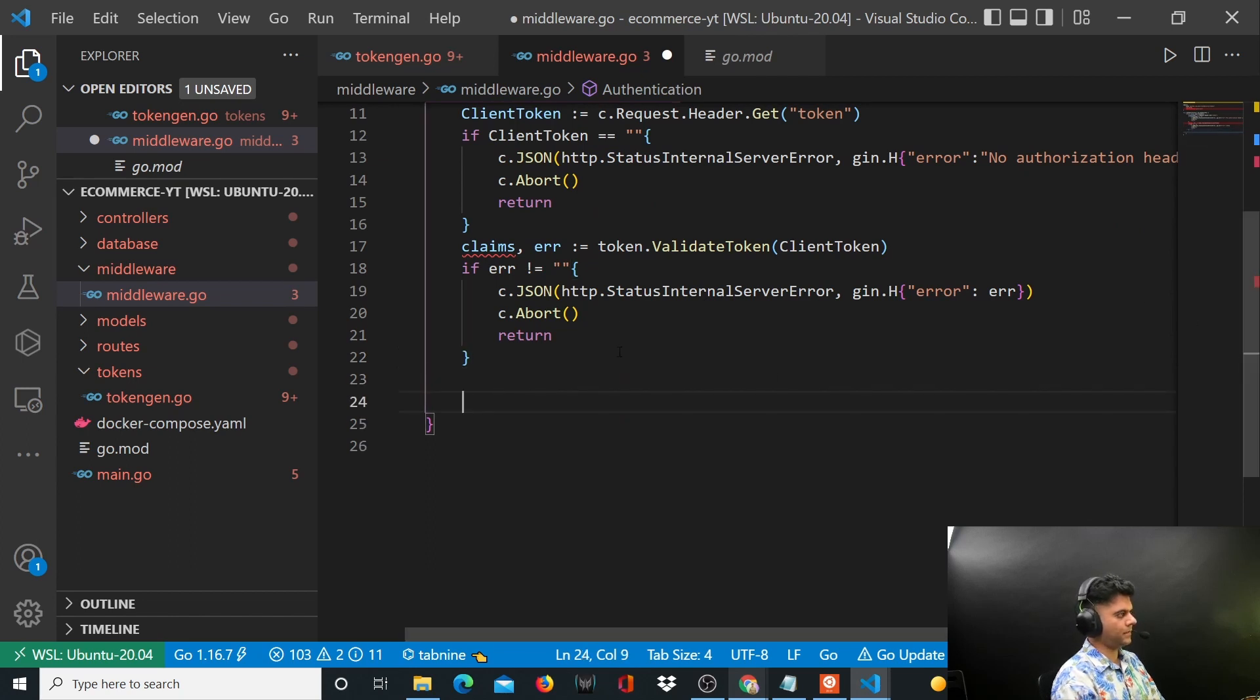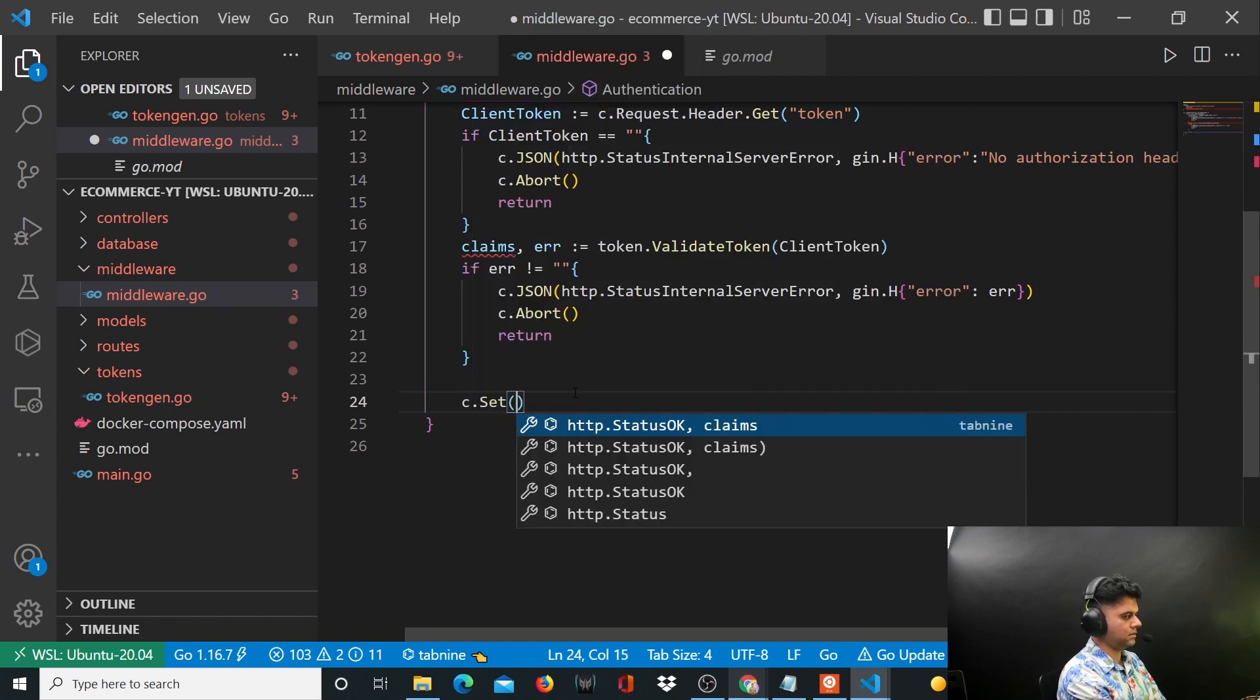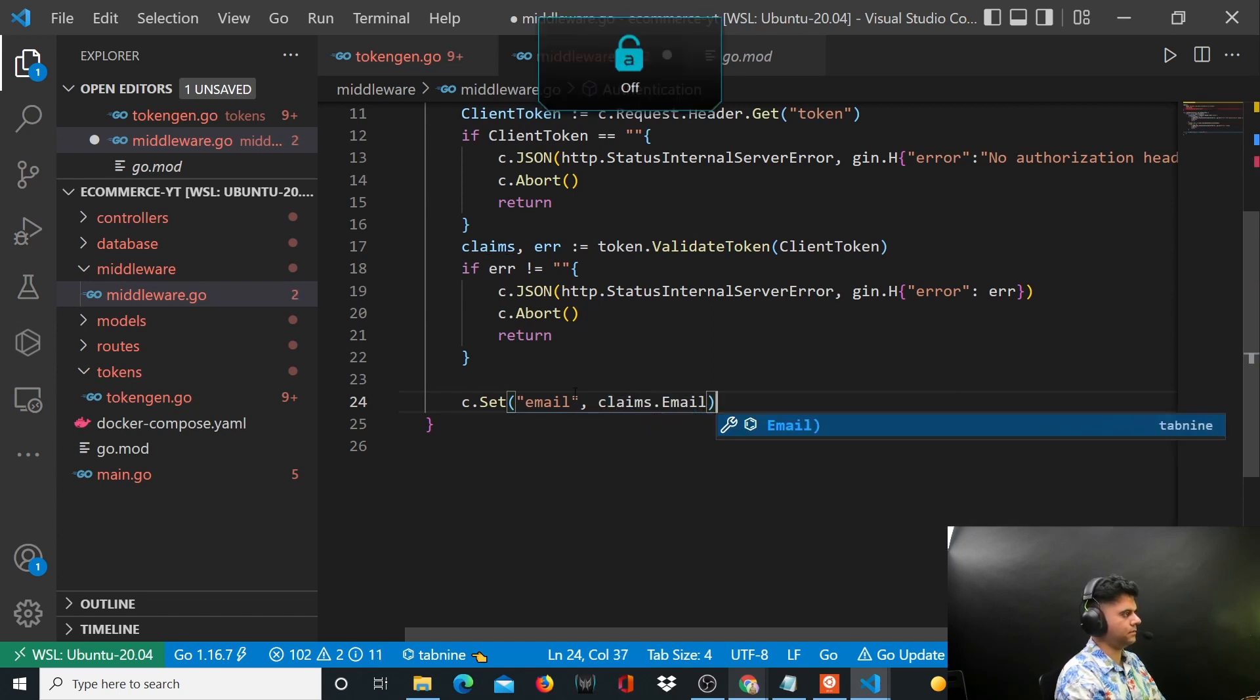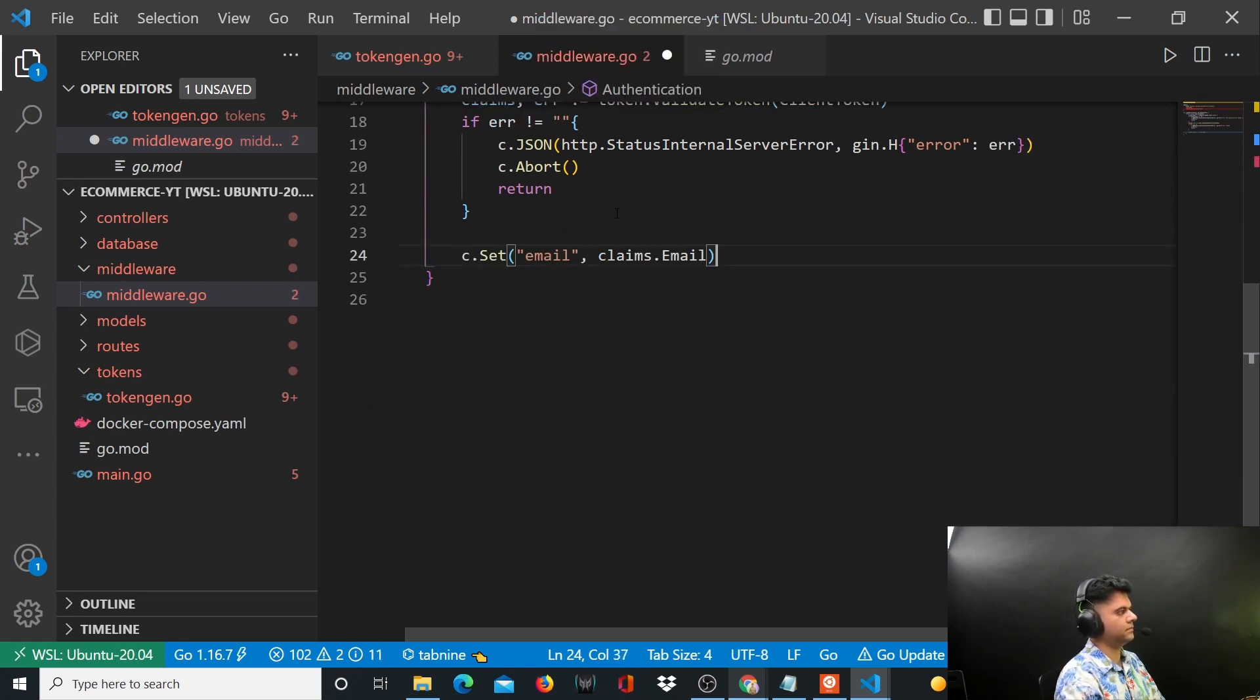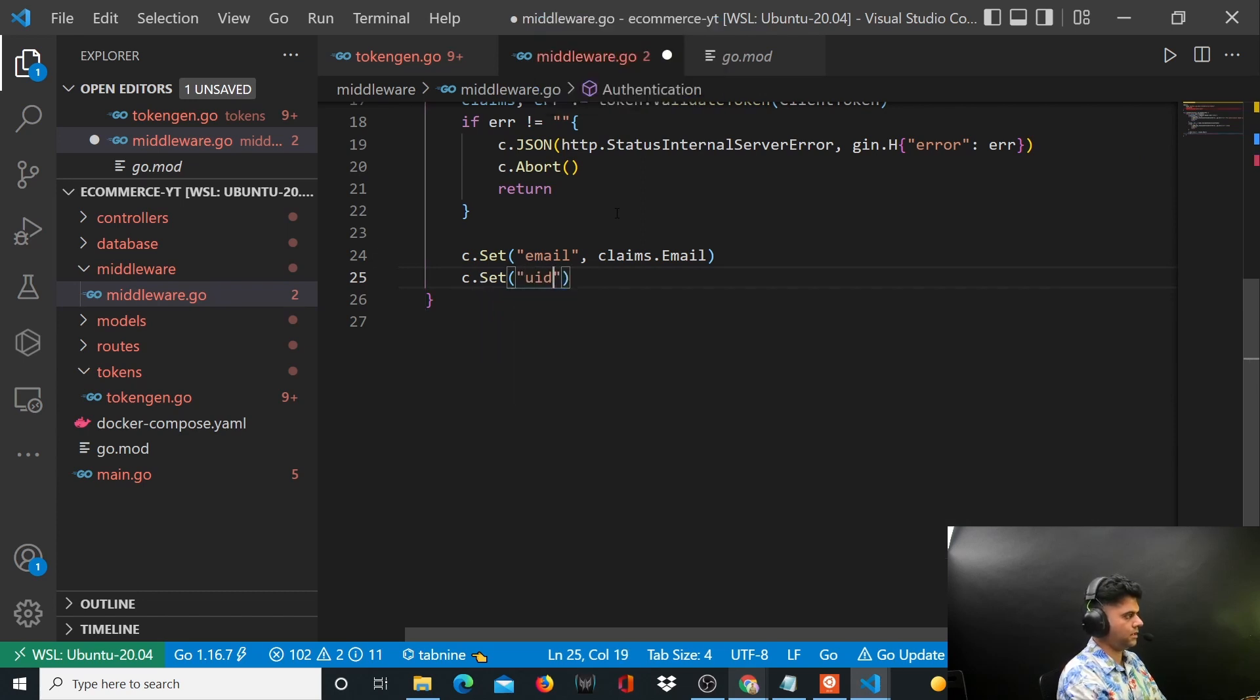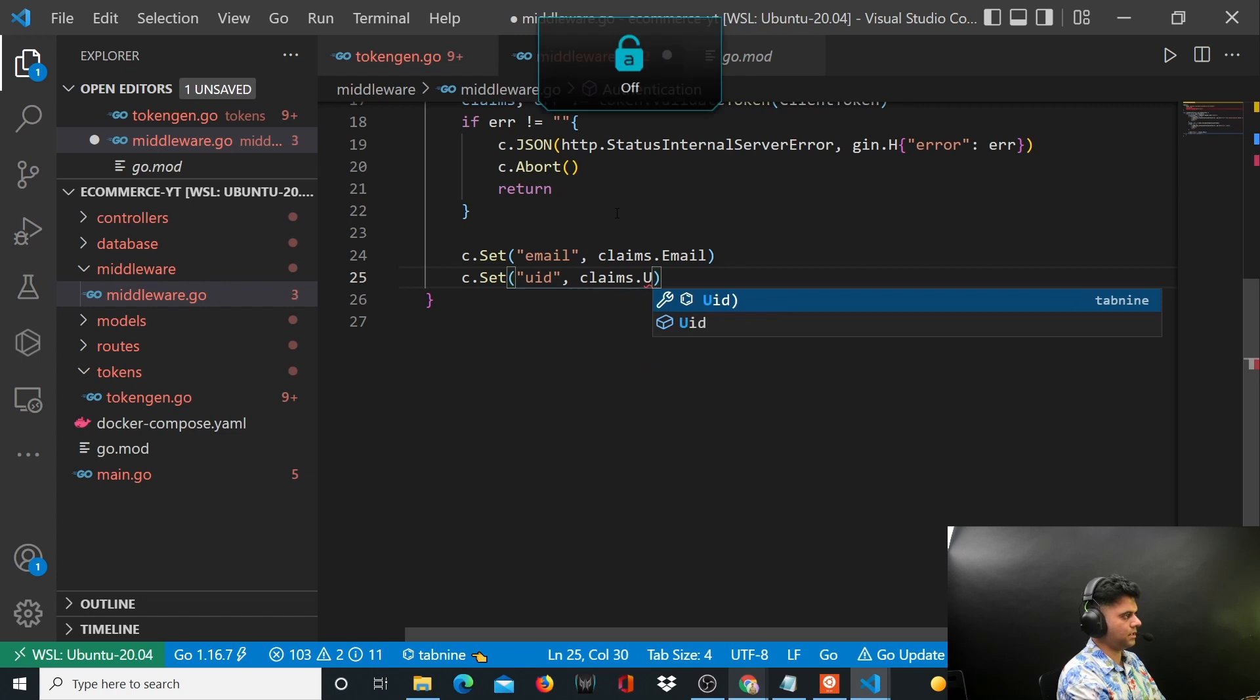Why do you need these claims? Because you want to set in the context the email as claims.Email, and you want to set the UID as claims.UID.